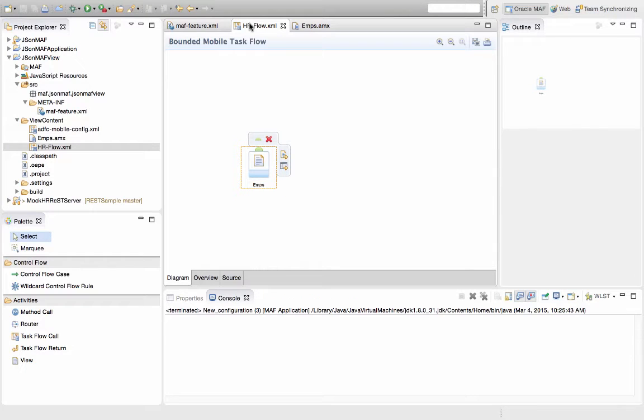In this demonstration, we're going to show you how to build a simple MAF application that consumes a REST JSON service, and we're going to develop it using the Oracle Enterprise Pack for Eclipse.